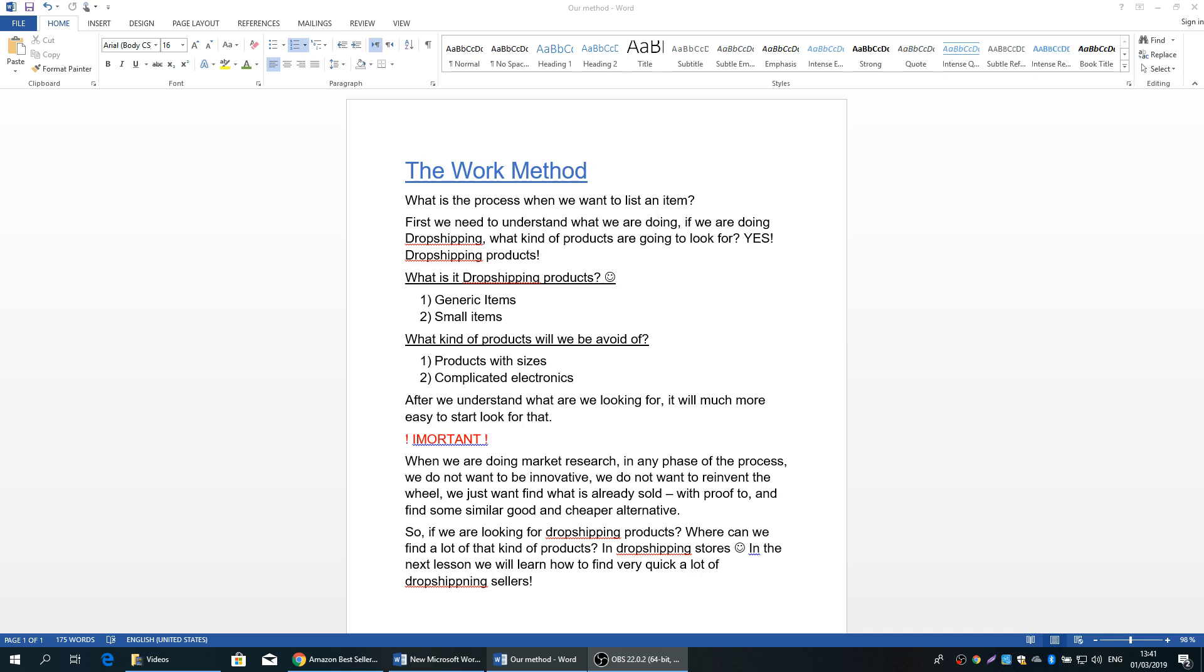What is the process when we want to list an item? First, we need to understand what we are doing. If we are doing dropshipping, what kind of products are we going to look for? Yes, you're right, we're going to look for dropshipping products. Now, let's explain briefly what is a dropshipping product. I like to define it by two definitions.